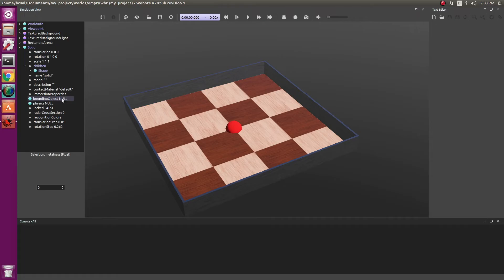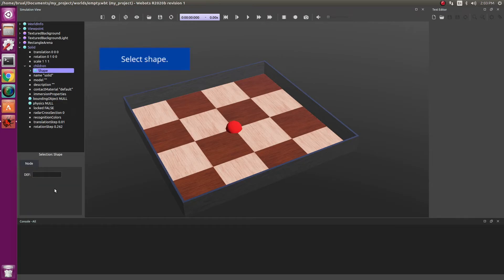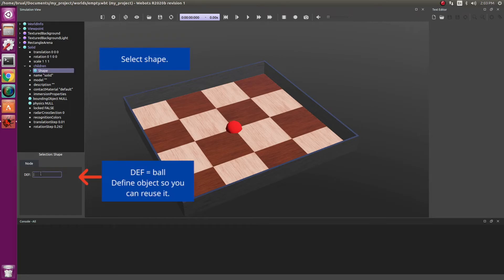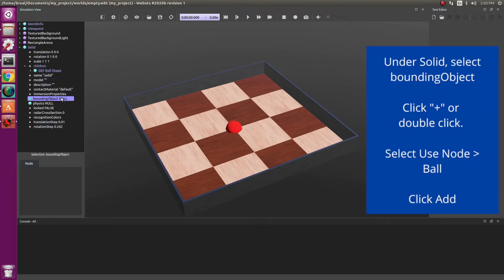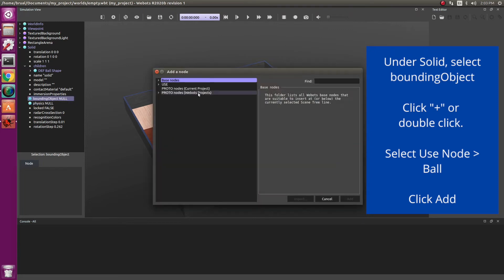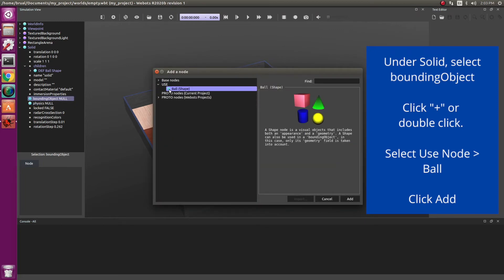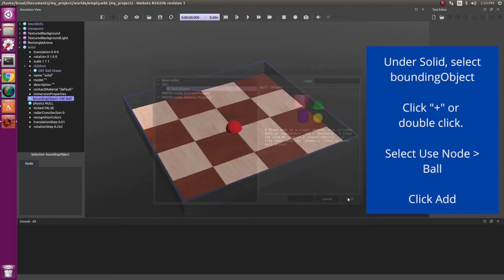Next, we have to change the bounding object. This is going to be the same thing as your shape. So now instead of having to do it all over again, you can reuse the same shape. So click on shape and using def, name it something that you can reuse. So let's call it ball. Now on your bounding object, when you double click, you can click on use to use this shape that we just created, which in this case is ball.